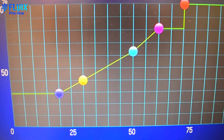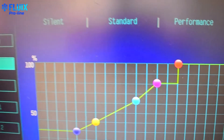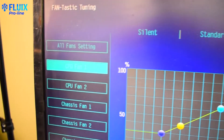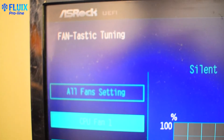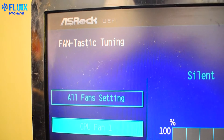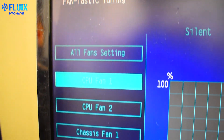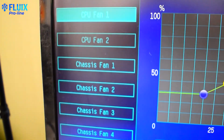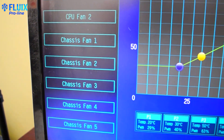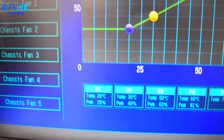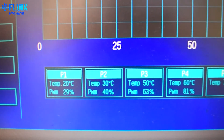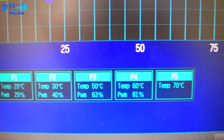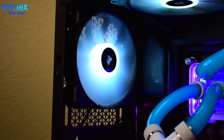In the Y-axis, you will see pump/fan speed as a percentage, and in the X-axis, the temperature readout of your CPU in Celsius. Here is where you get to play around and optimize for a fan curve that fulfills your specific needs.